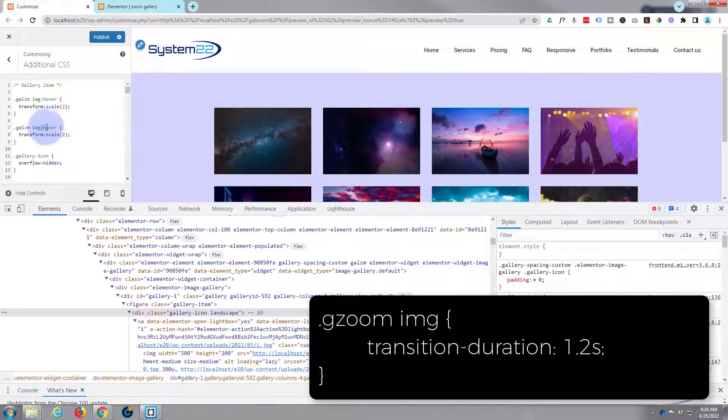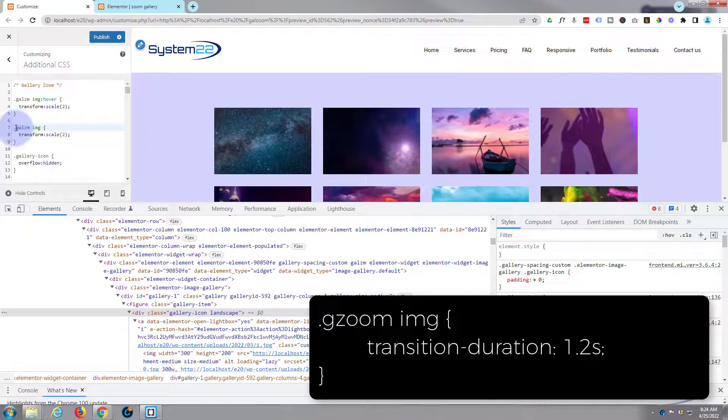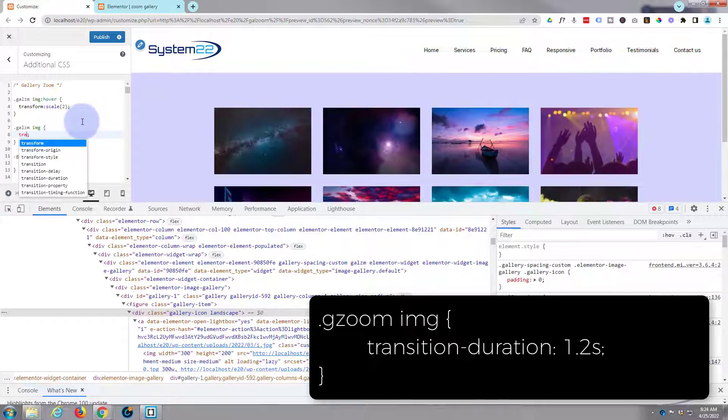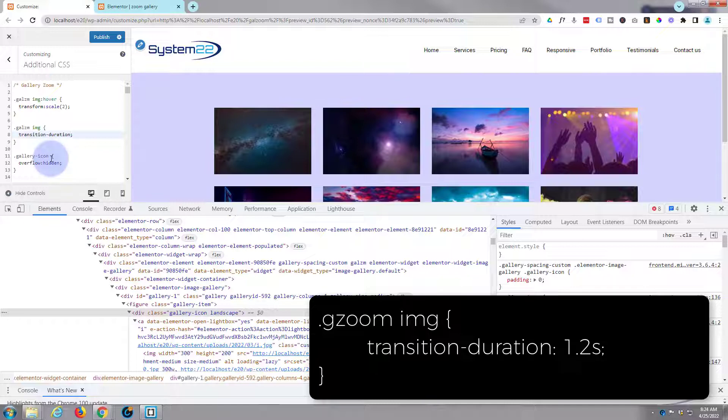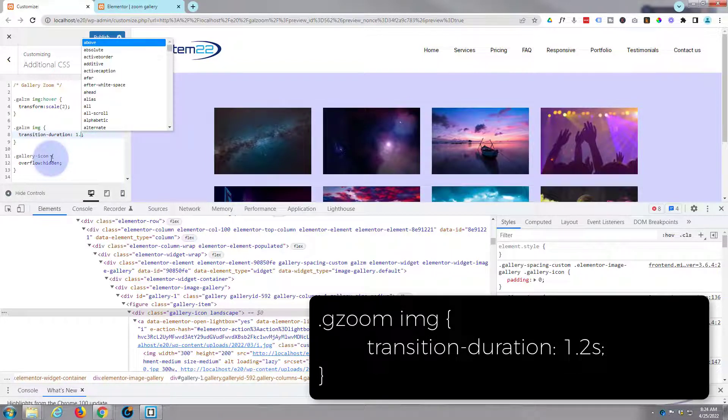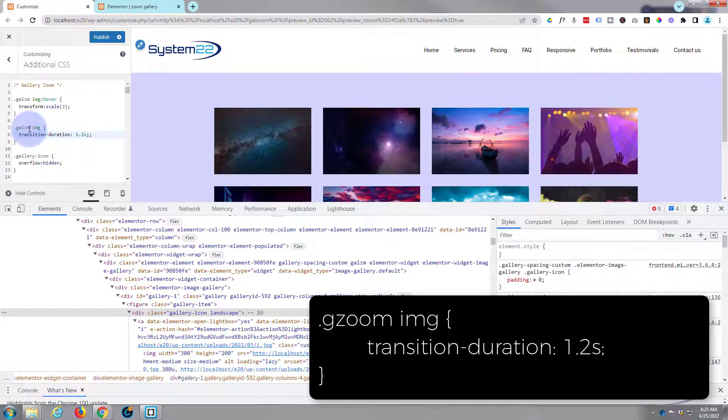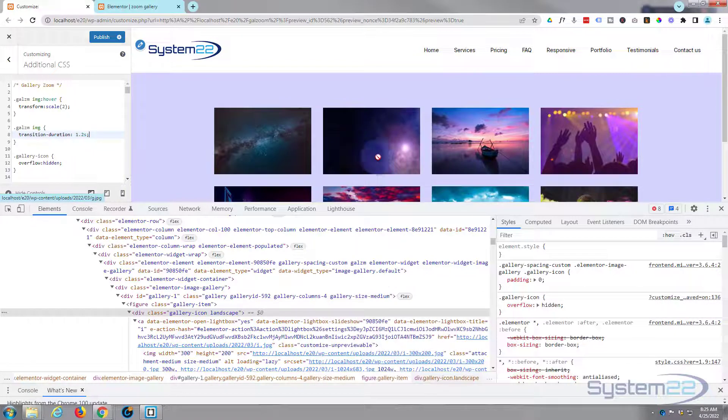Instead of transform scale, I'm going to say transition-duration. Give it about a second point two, I think. Transition - it's prompted this down below, you can just click on that if you want. I put a colon in and then the time. I'm going to say 1.2s for 1.2 seconds, which is pretty slow. Obviously you want to make yours how you want yours, but as you can see that's zooming in nice and slowly for us. And that should be it.